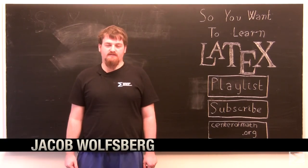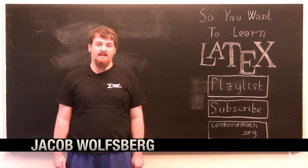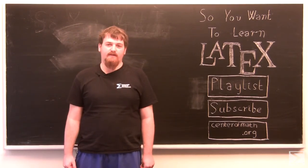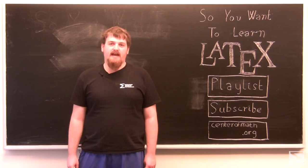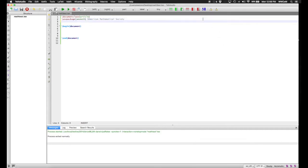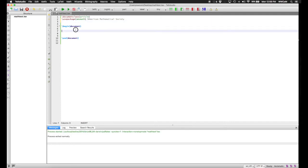Welcome to the World Wide Center of Mathematics video series, So You Want to Learn LaTeX. Today I'm going to show you some of the more complex mathematics typesetting features LaTeX offers, and how to load the packages you'll need to access those features. We'll start up a document the same way as the last video, but this time we're going to use the AMS math package — the American Mathematical Society's package of mathematical commands for LaTeX, standard since 2005.